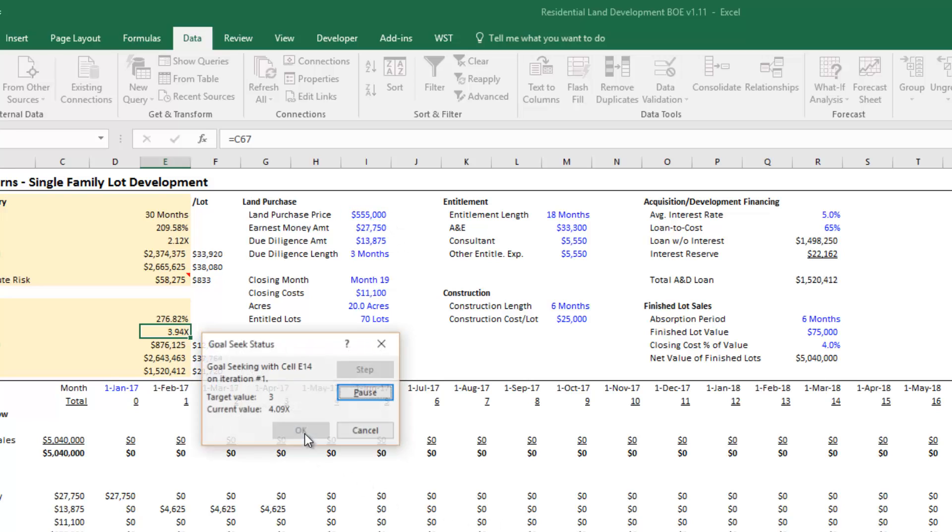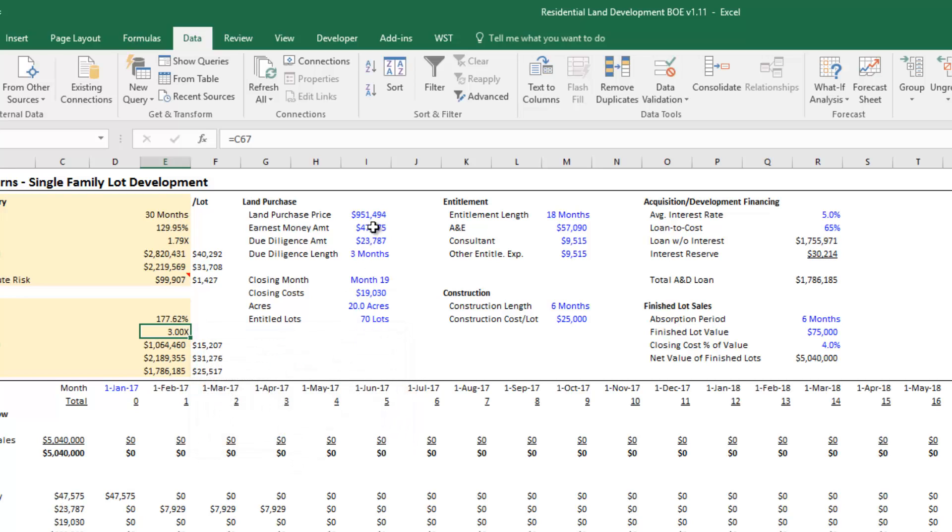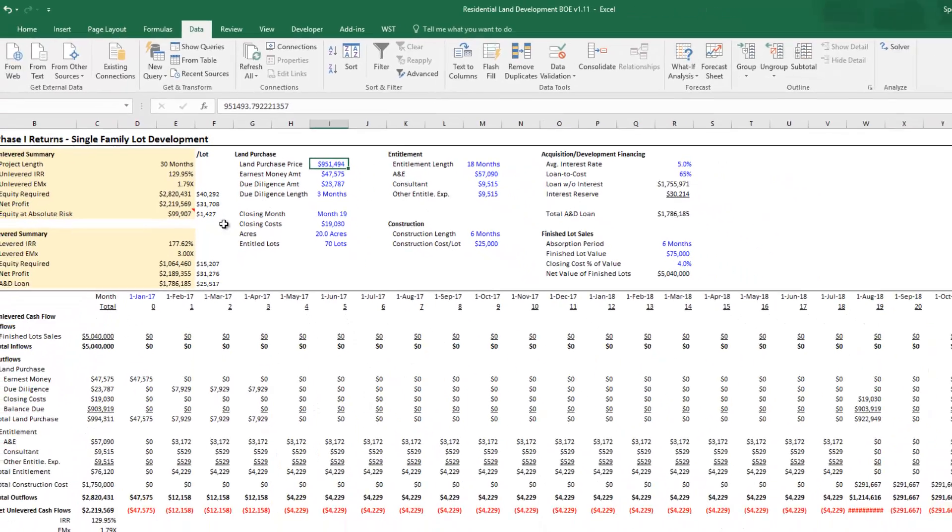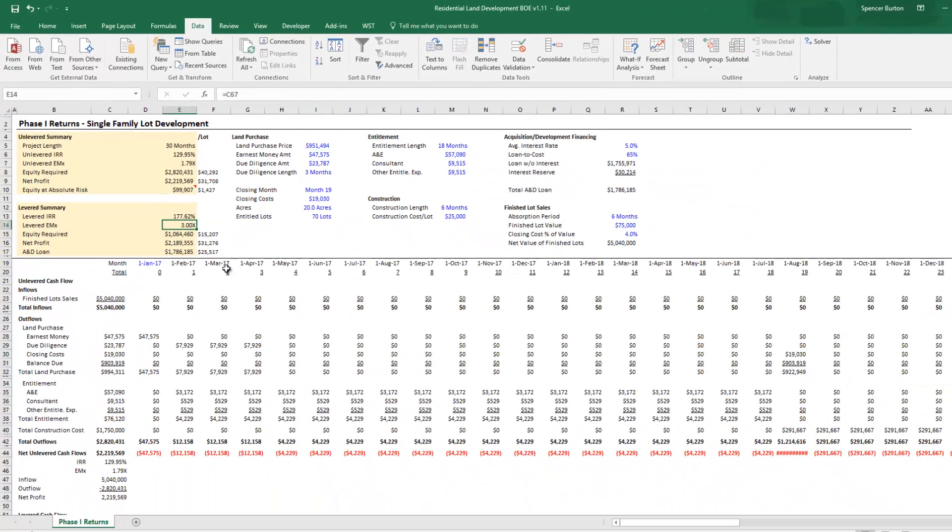Excel is just going to iterate through over and over again. It's going to be changing this cell over and over—you'll see how many times—until it arrived at the value that this land amount would need to be in order for our equity multiple to be equal to 3. And it's that simple, just a simple quick and easy way to calculate residual land value.